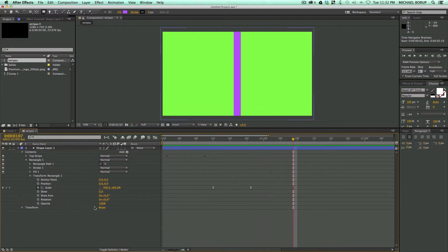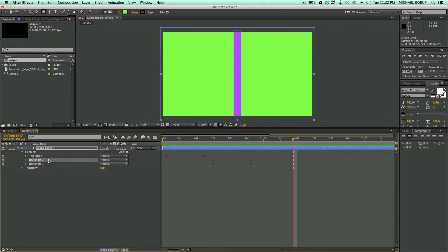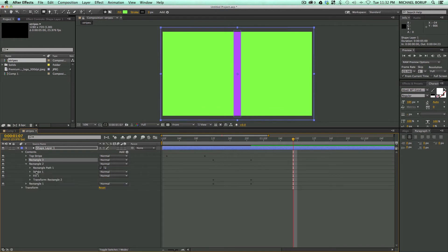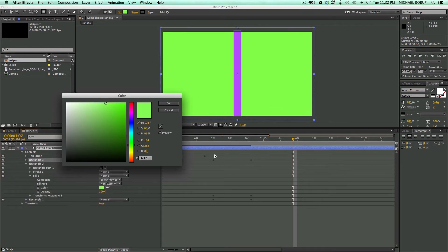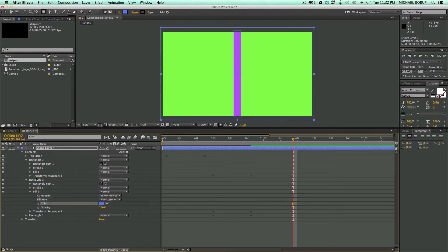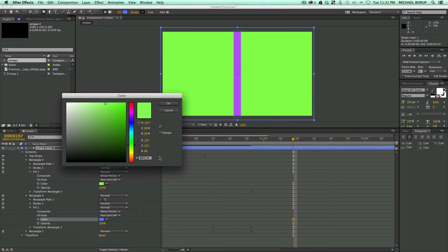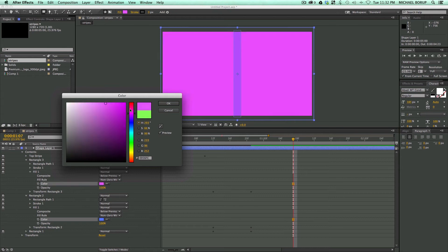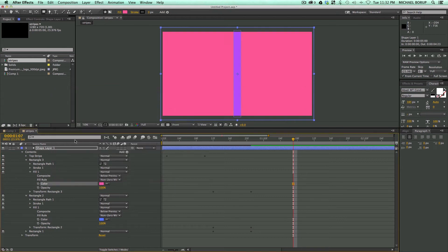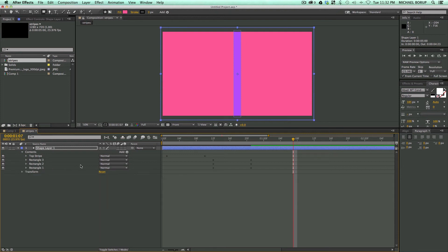Now to add in the other colors, it's as simple as just taking this rectangle. I'm going to duplicate it two times. Let's go into the fill. Let's change the color on each one. So rectangle two, change to a blue. Rectangle three, let's go to a pink. This is going to be very colorful.